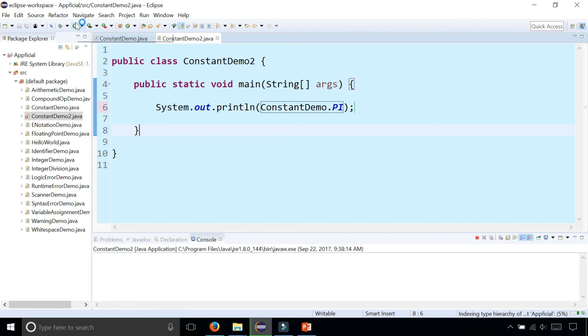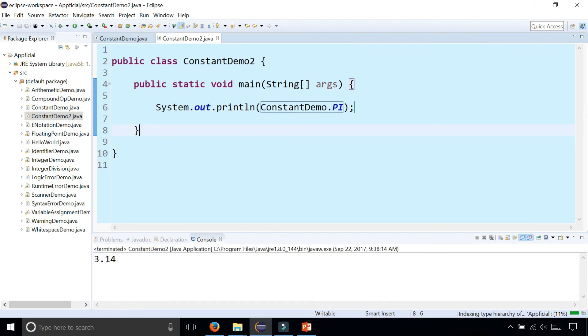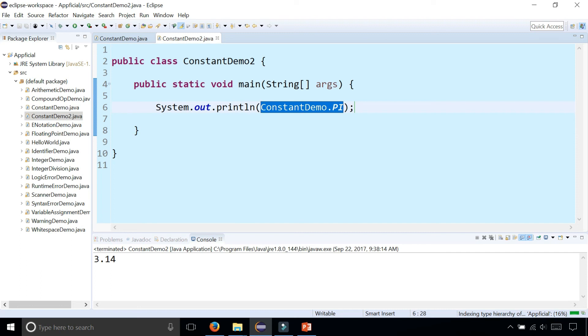I can actually print out the value of pi from this class where I didn't even declare any variables at all. Just pulling it from that other file as long as that file is in the same package or as long as we've imported it into this class.